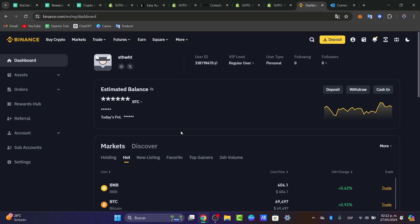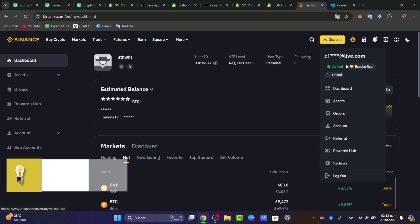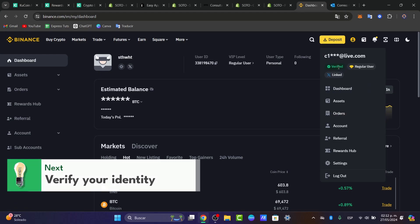Once you sign up, there's one thing we need to do before we get started, and that is verifying your account. Yes, we need to verify our account in order to make deposits, withdrawals, do trading, and so much more inside Binance.